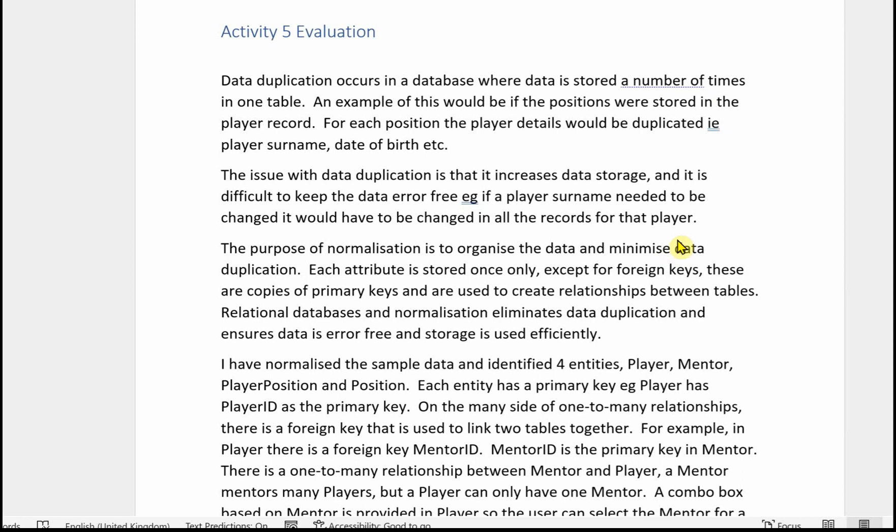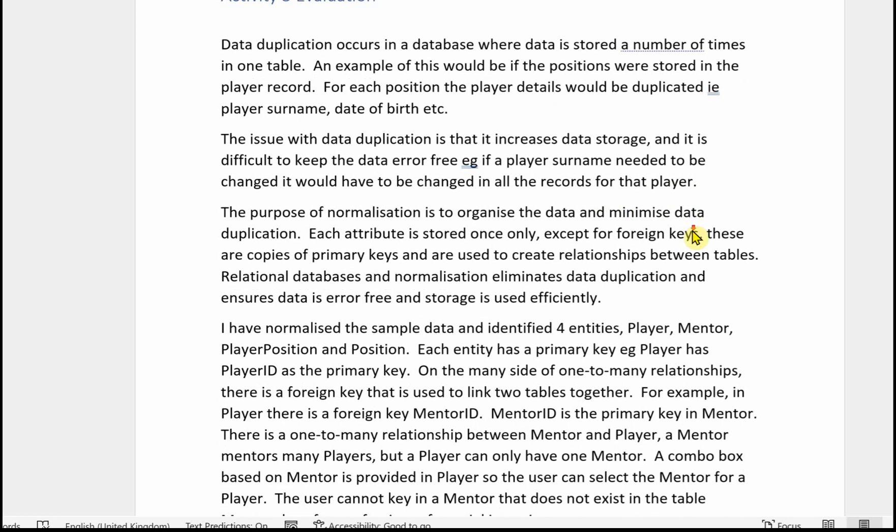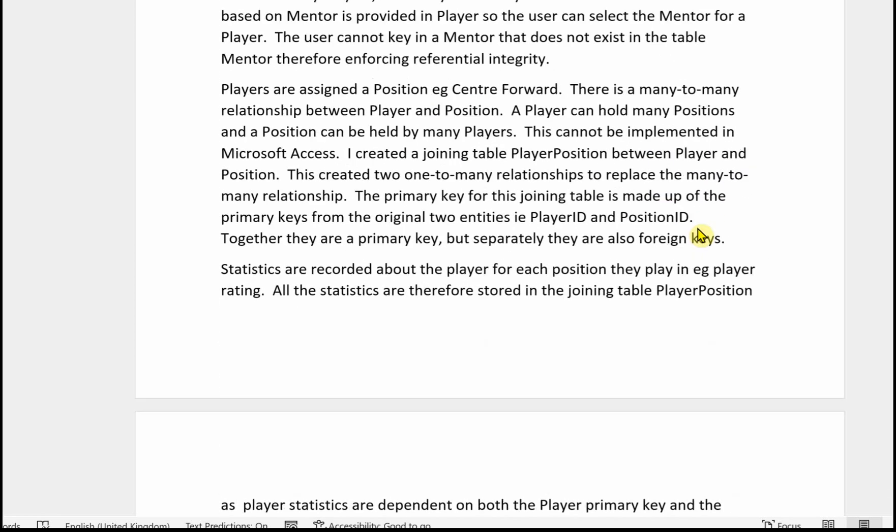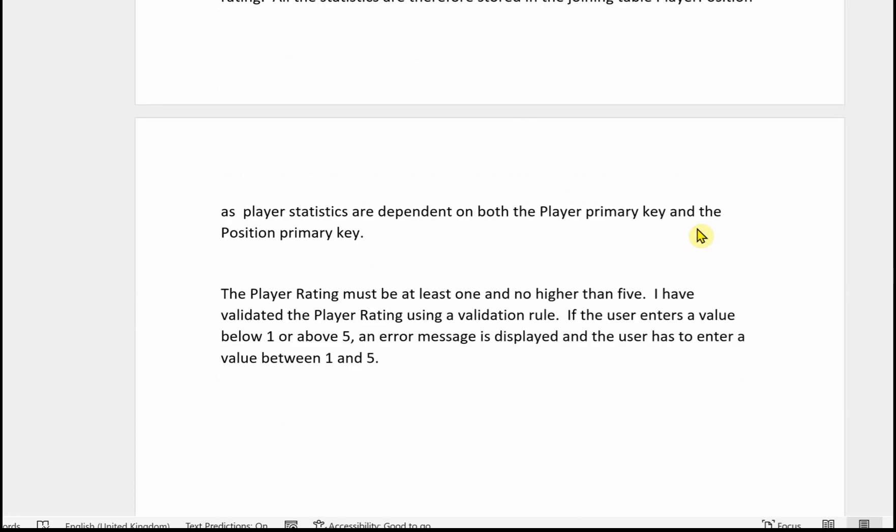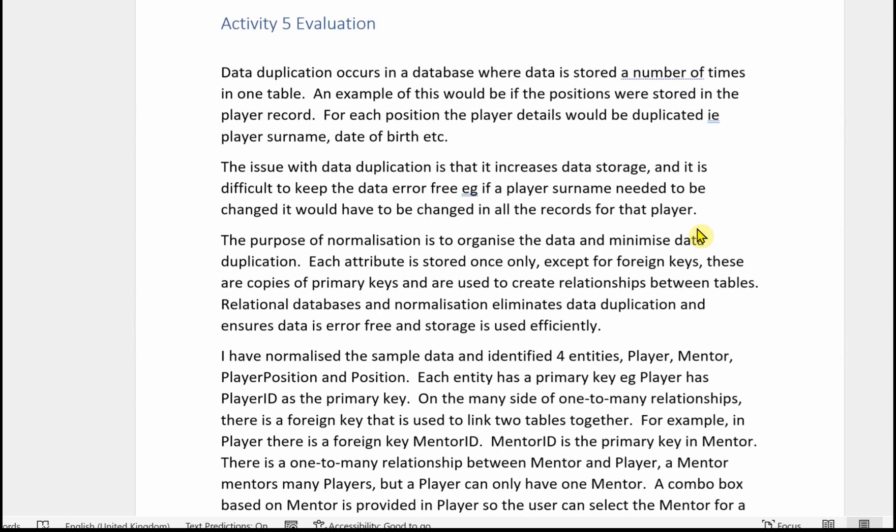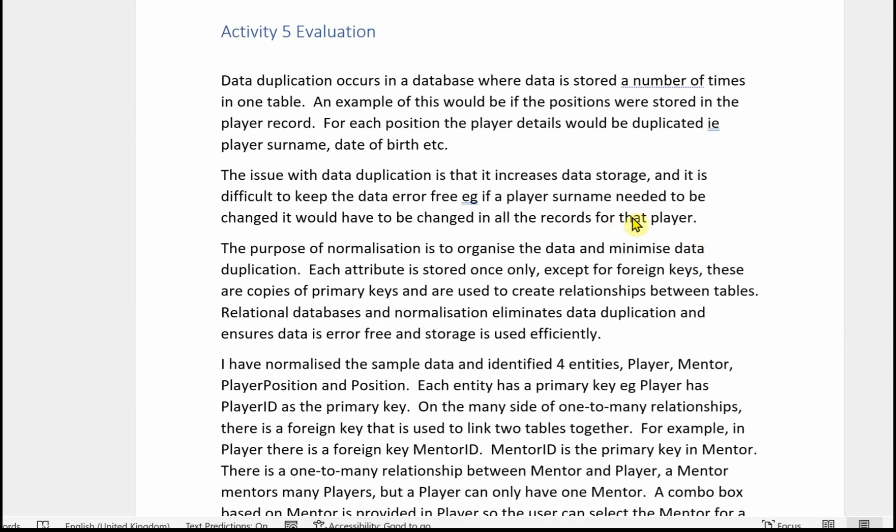If there's no template, you'll need to open a Word document and key in your evaluation. Just check it through, make sure there's no spelling mistakes or grammatical errors. And you don't need to write a lot for this evaluation. As you can see here, mine's just gone over one page. Obviously it depends on your font size and things, but you don't need to write massive amounts for that evaluation.